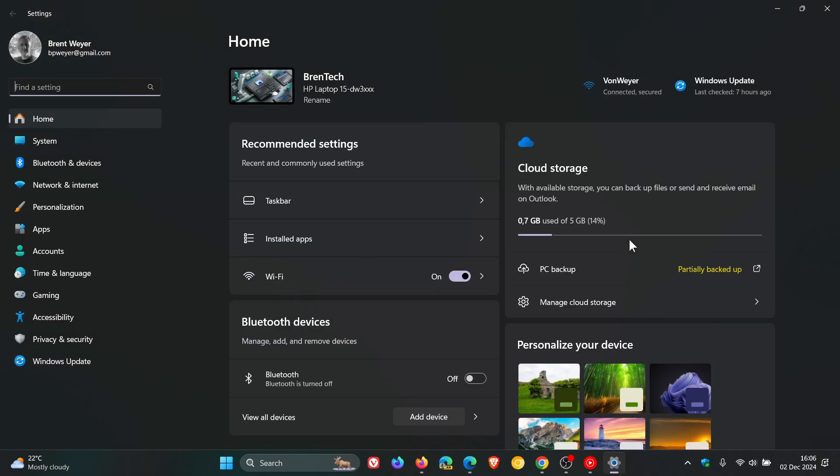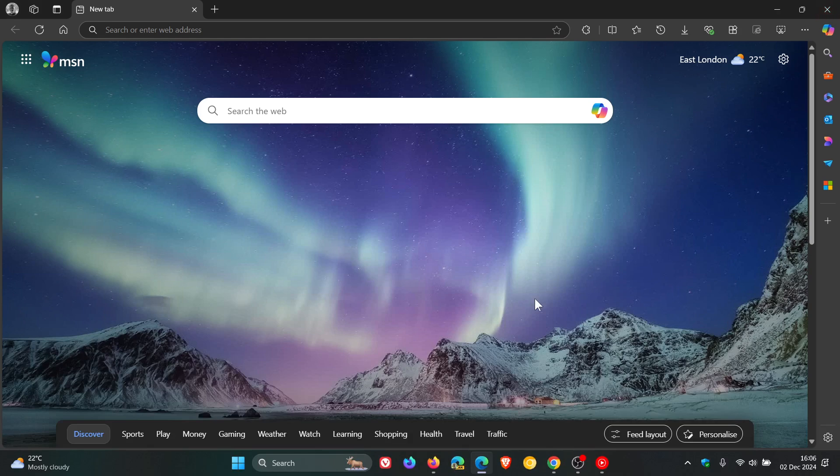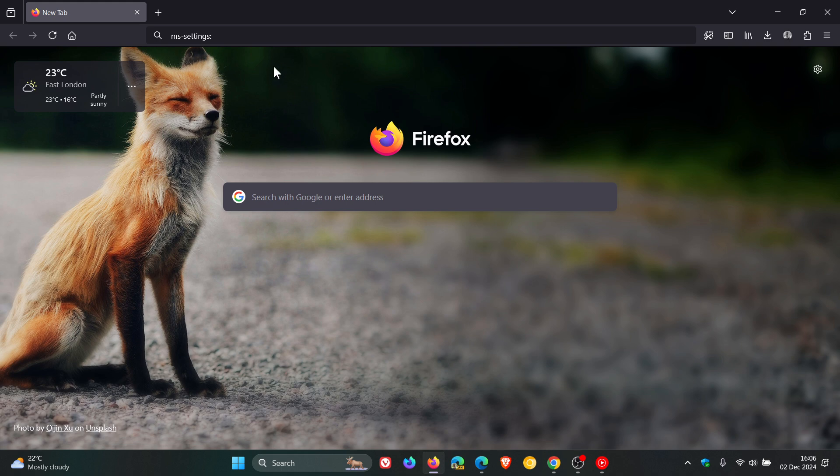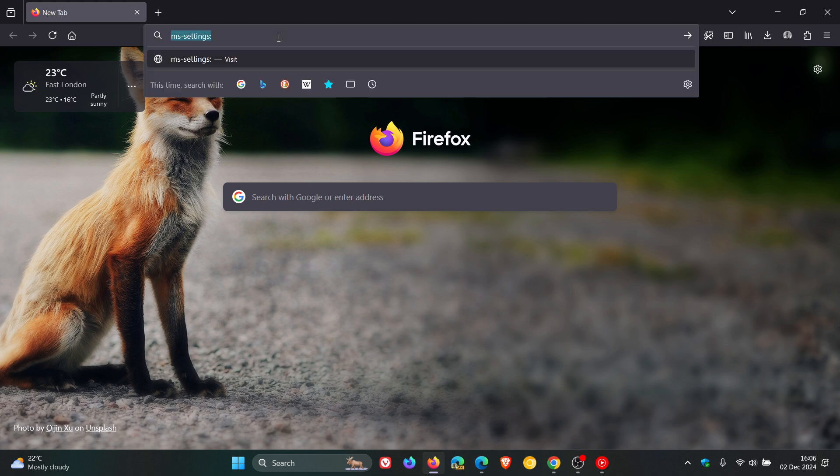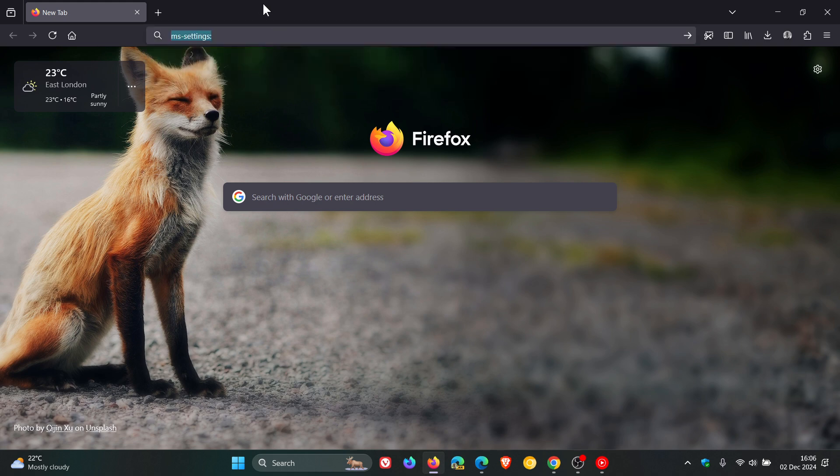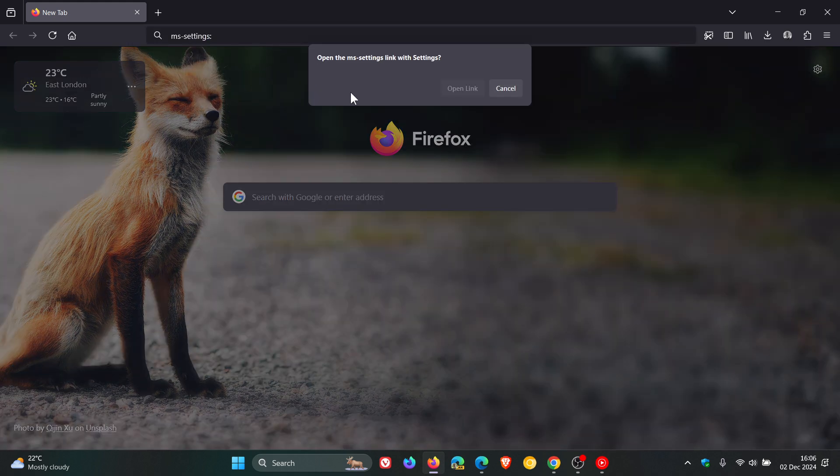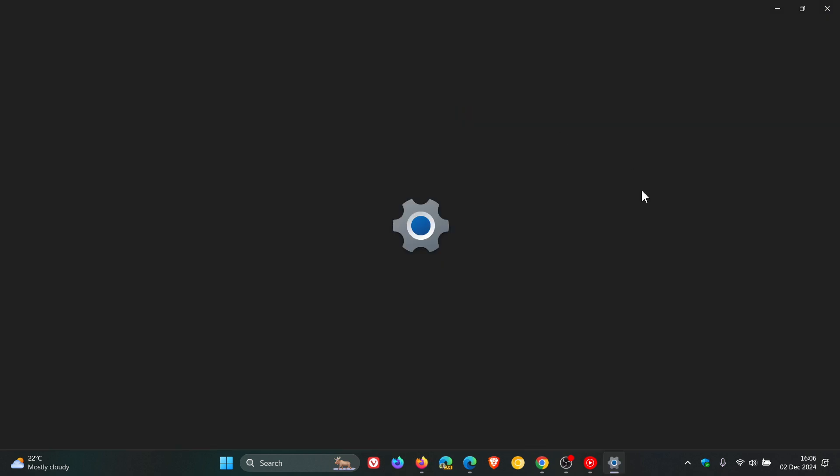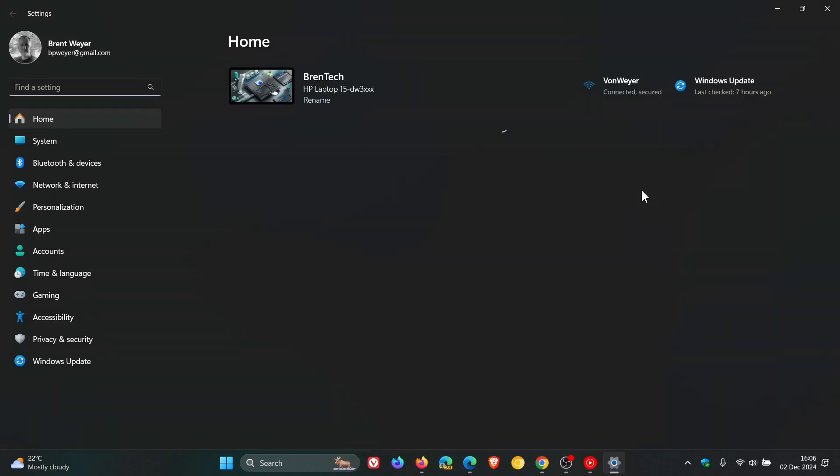That's using it in Microsoft Edge. Last but not least, Mozilla Firefox. The same applies: ms-settings colon. Let's click on that. Open the ms-settings link with settings. The dialog is a little bit different in Mozilla Firefox. Open link, and there we go.